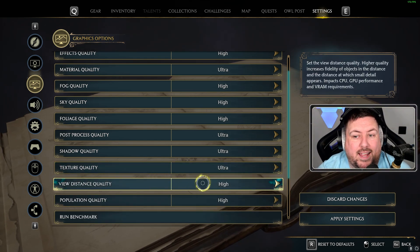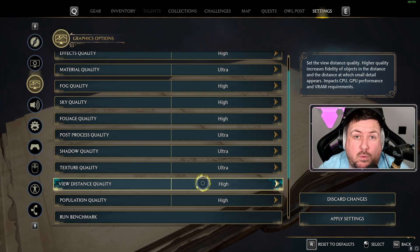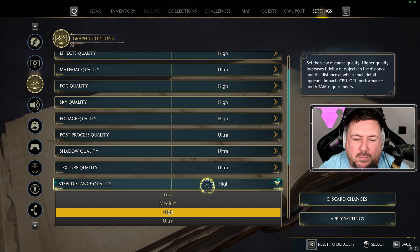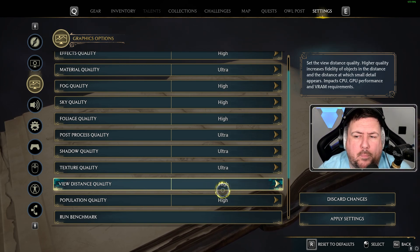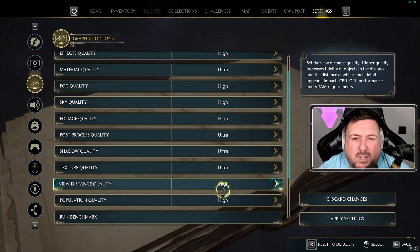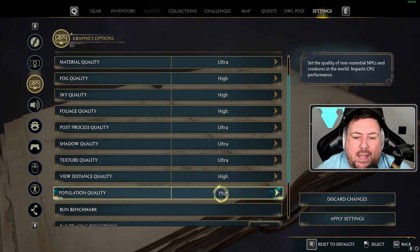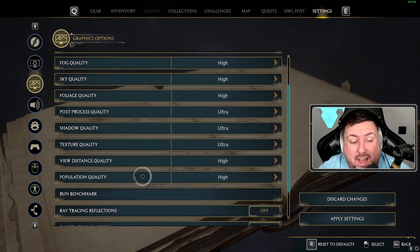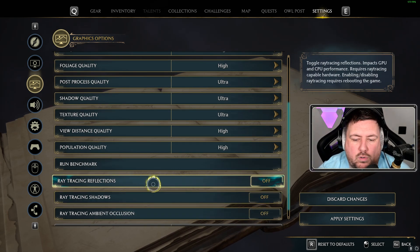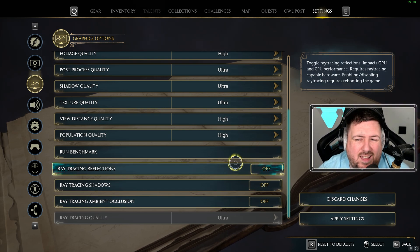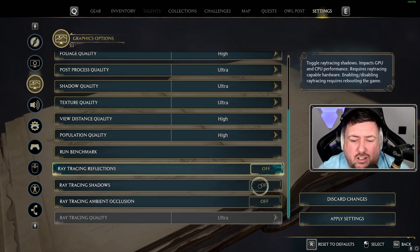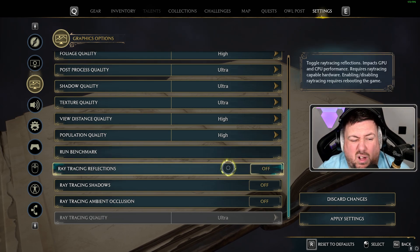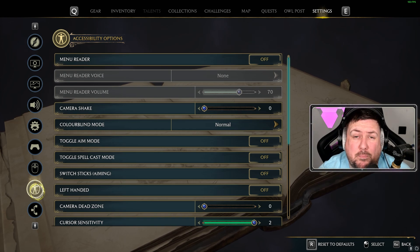View distance is tied to VRAM — if your GPU doesn't have much VRAM I'd go Medium; I've gone High since going Ultra doesn't offer much real gameplay difference. Population quality I've set to High; you could go Ultra but there's no need. Ray tracing — I keep all of that off. I don't really see the point and it impacts the GPU and quality significantly, so just leave it all off.